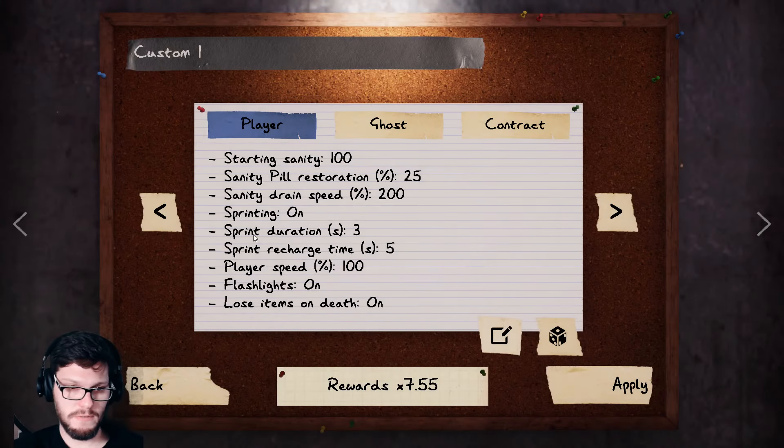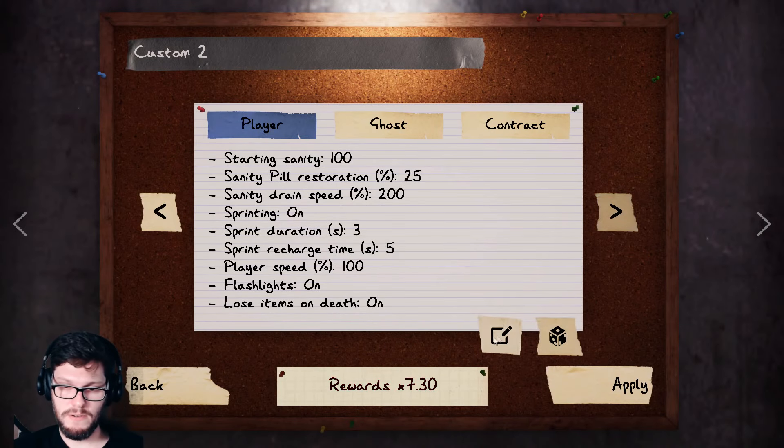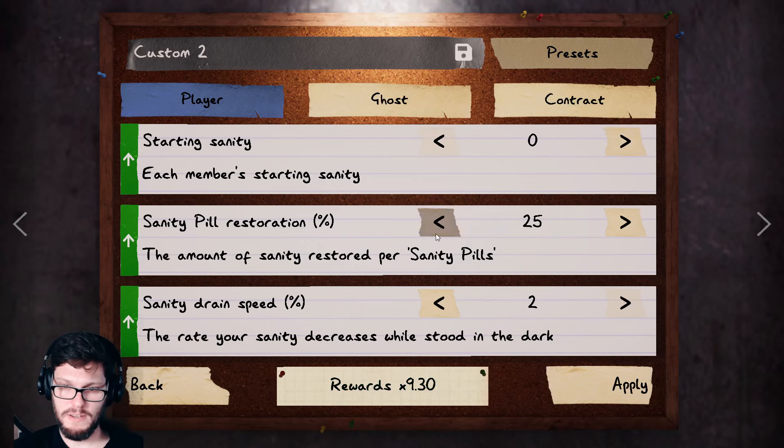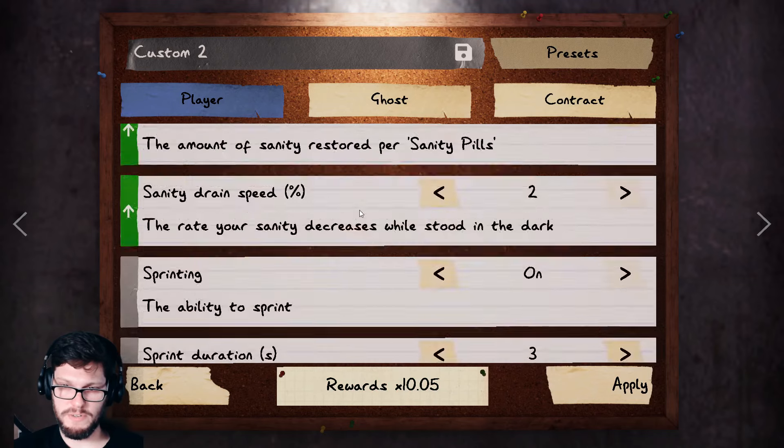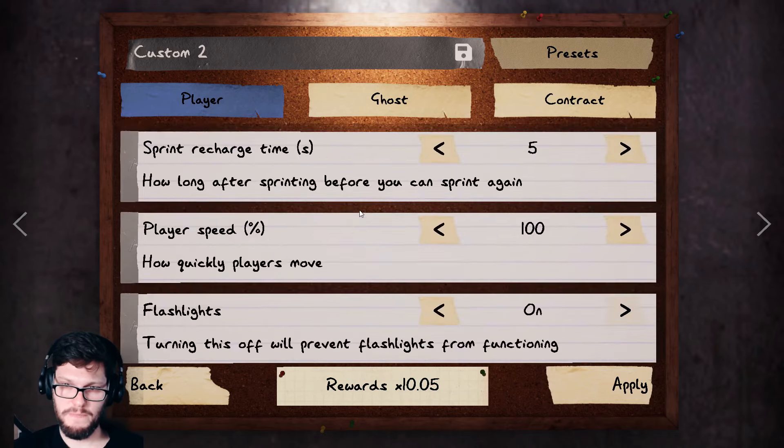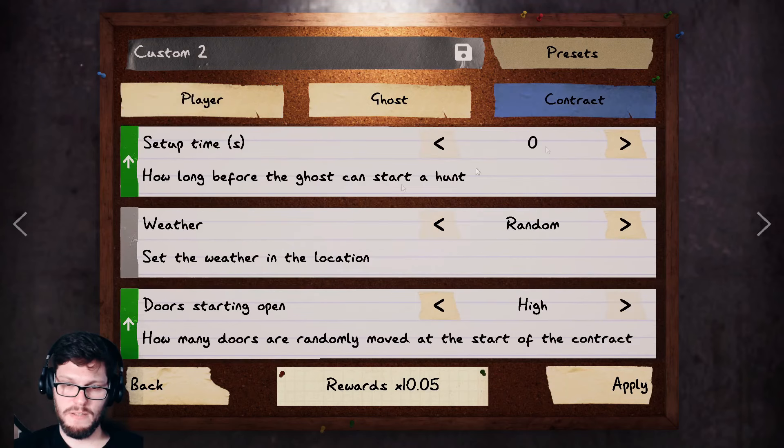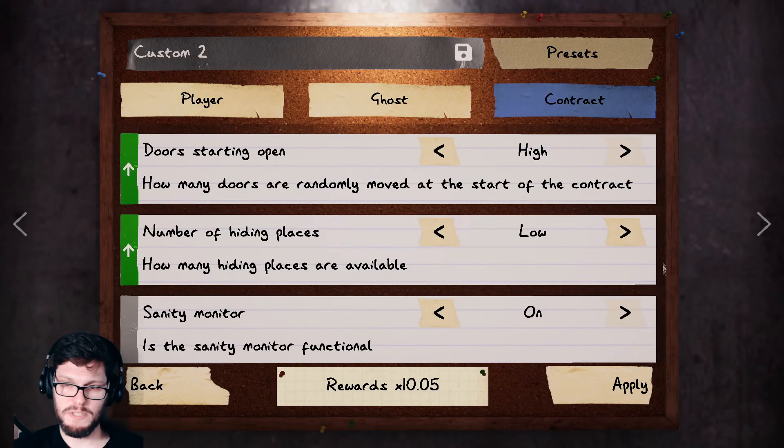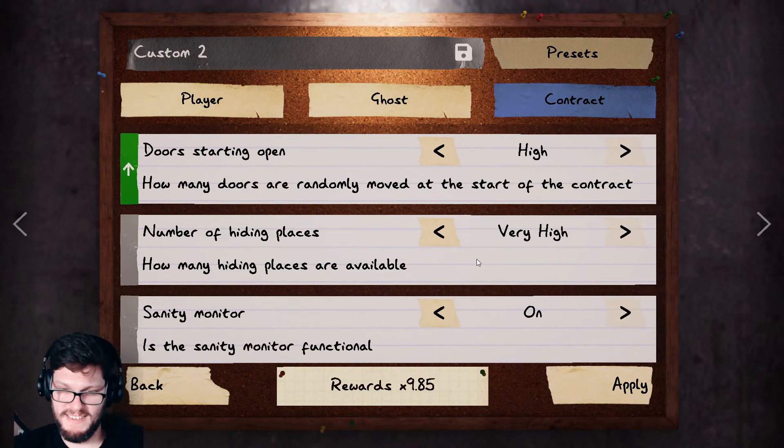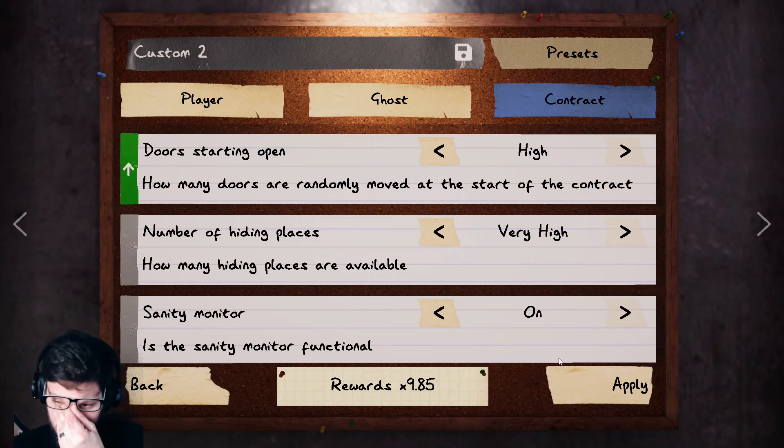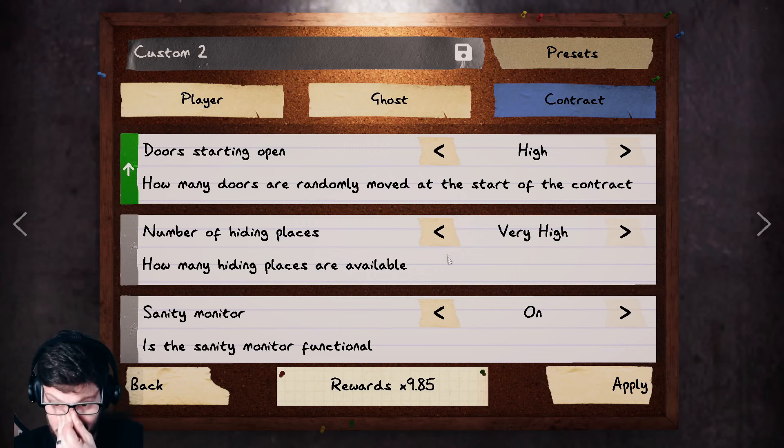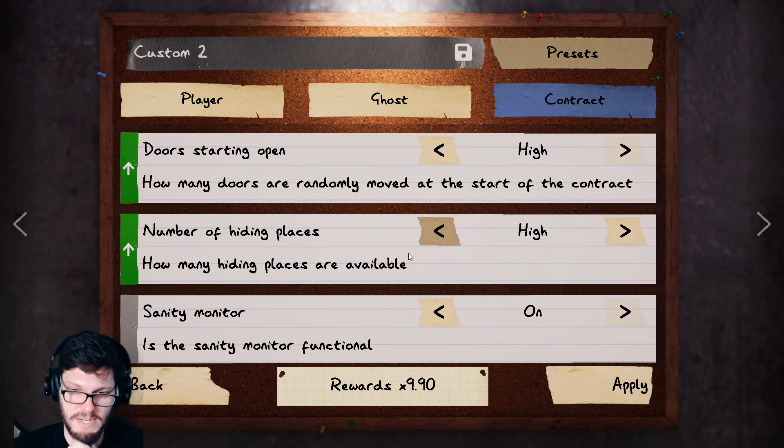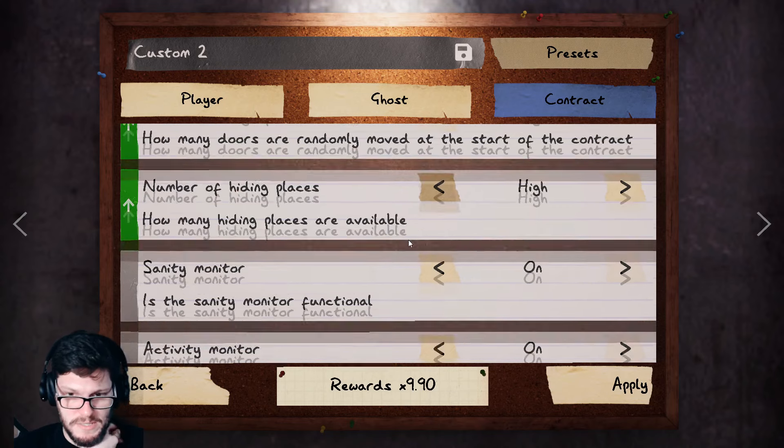Alright. Let's make a no sanity note of this. Let's do no sanity. No sanity pill restoration. Let's make it to where there's some hiding places though. Let's not just die off of that, holy crap. Let's make it a little spicy. Do high hiding spots.